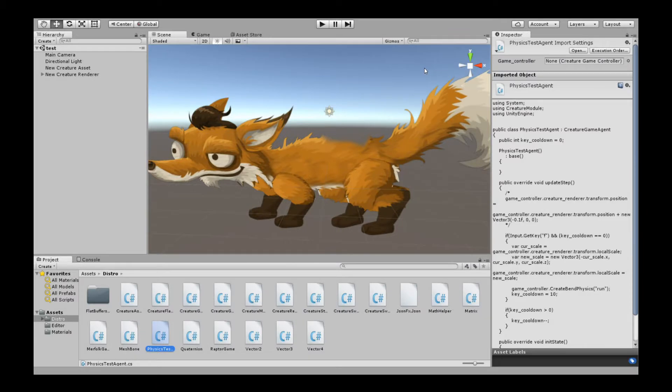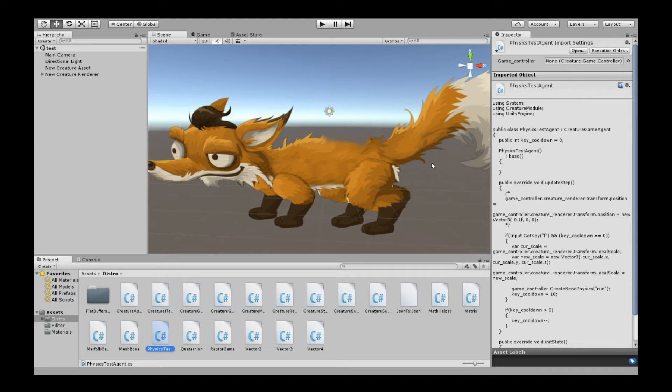Hello, welcome to a new Creature Tutorial. In this tutorial, we're going to show you how to use the new Live Bend Physics feature in the Unity game engine.